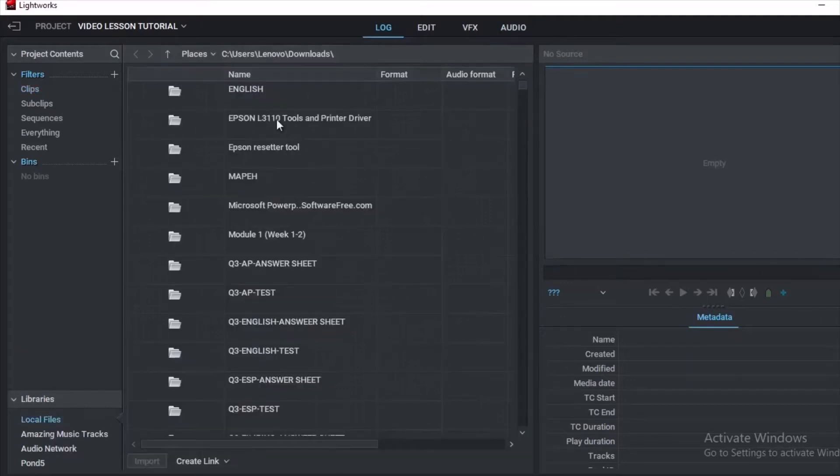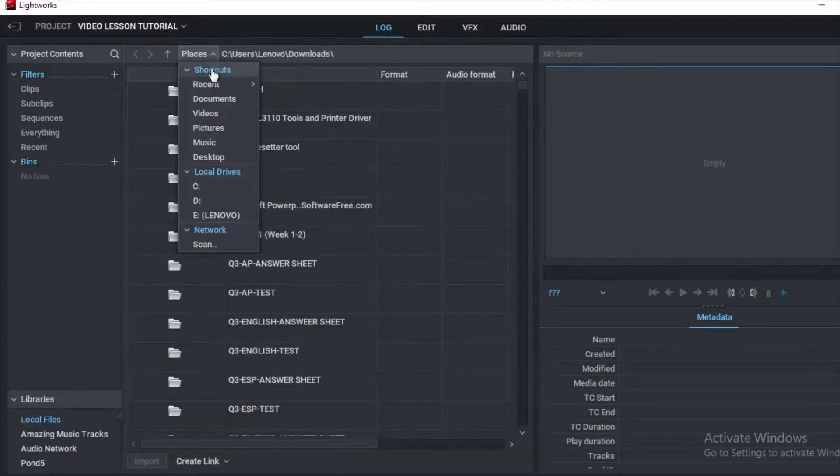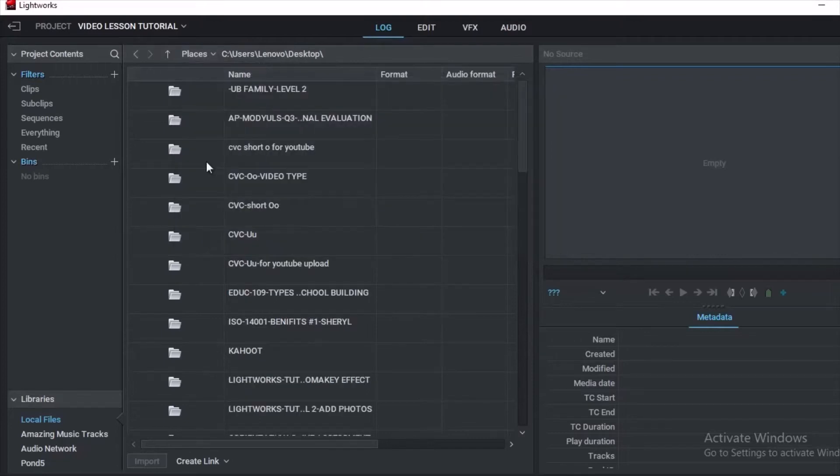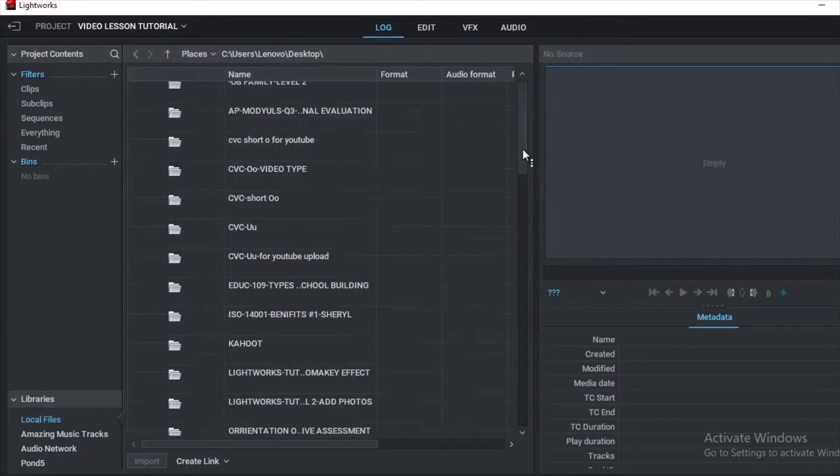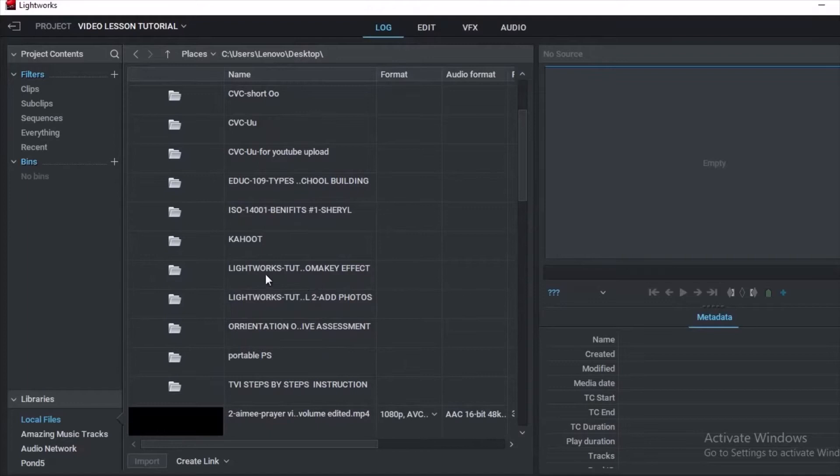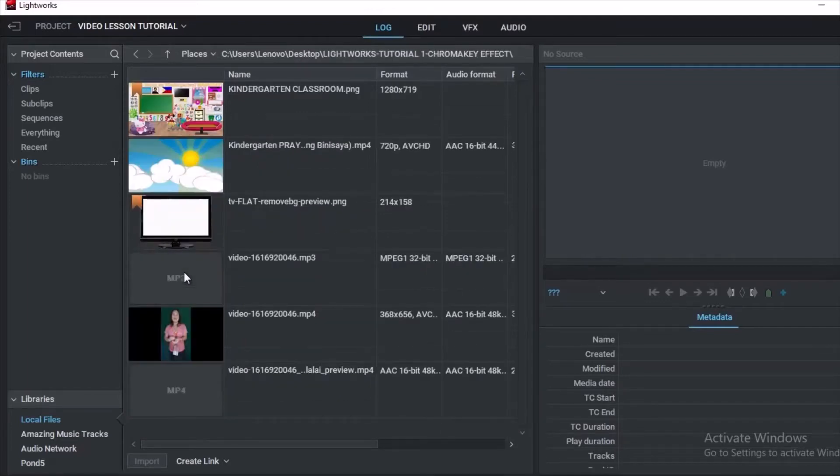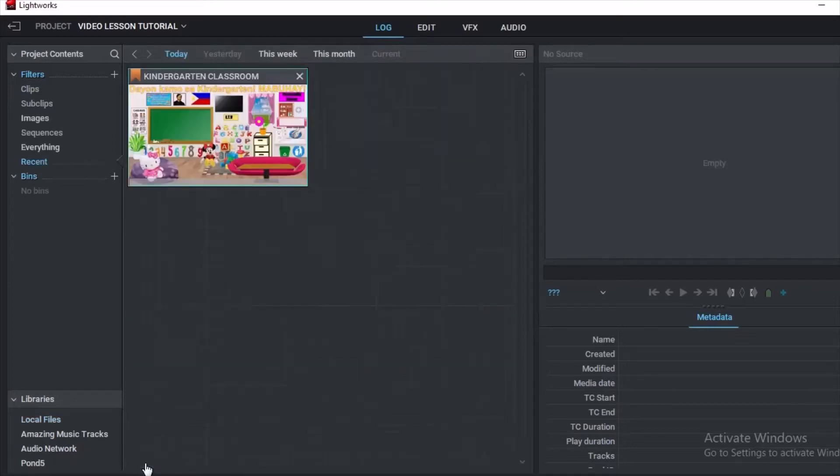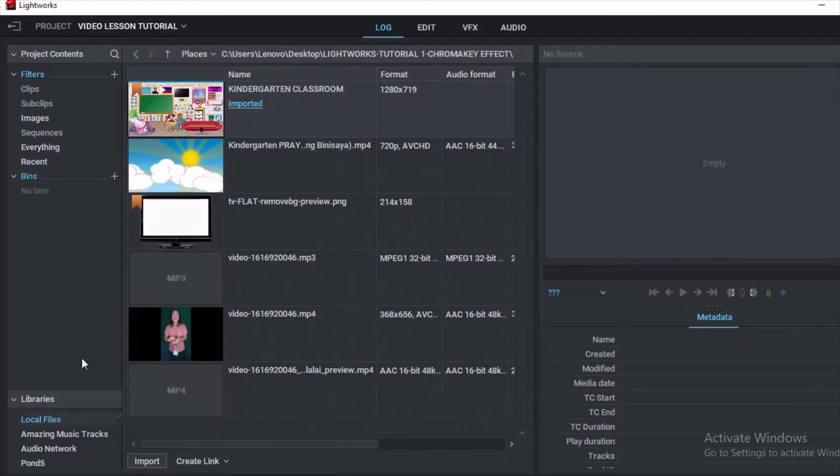In here we will be brought to our local files where we save our materials for editing. As for my video materials for this tutorial, I save it in the desktop and import the materials.